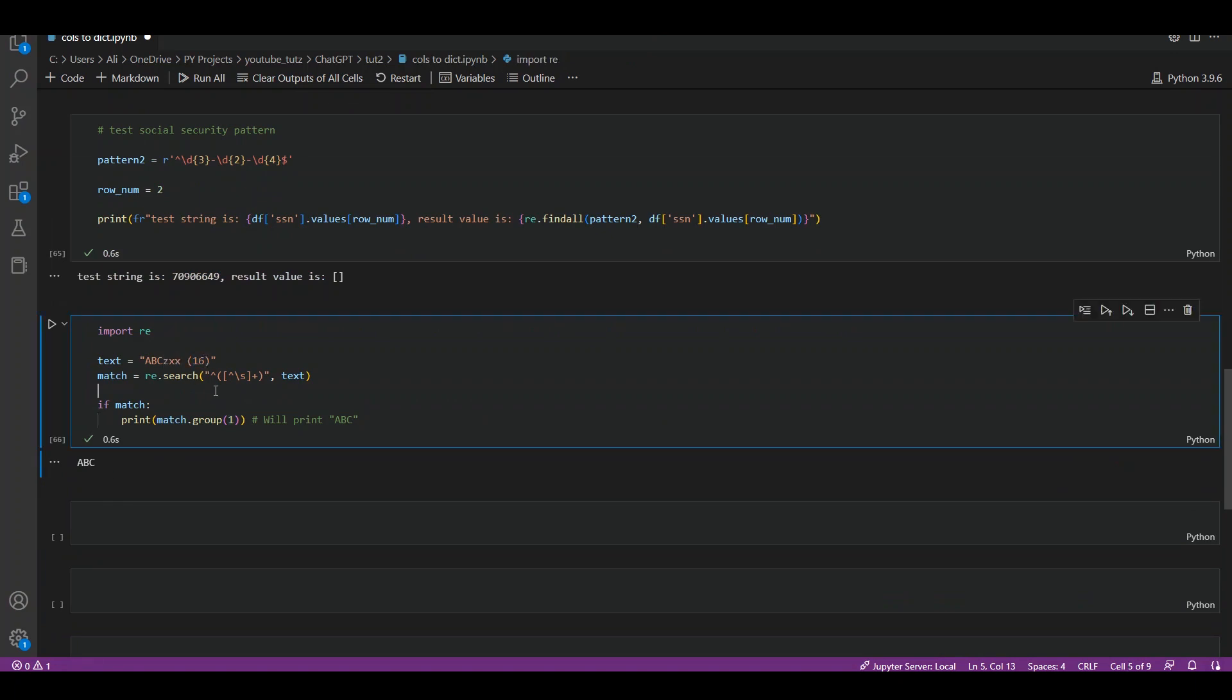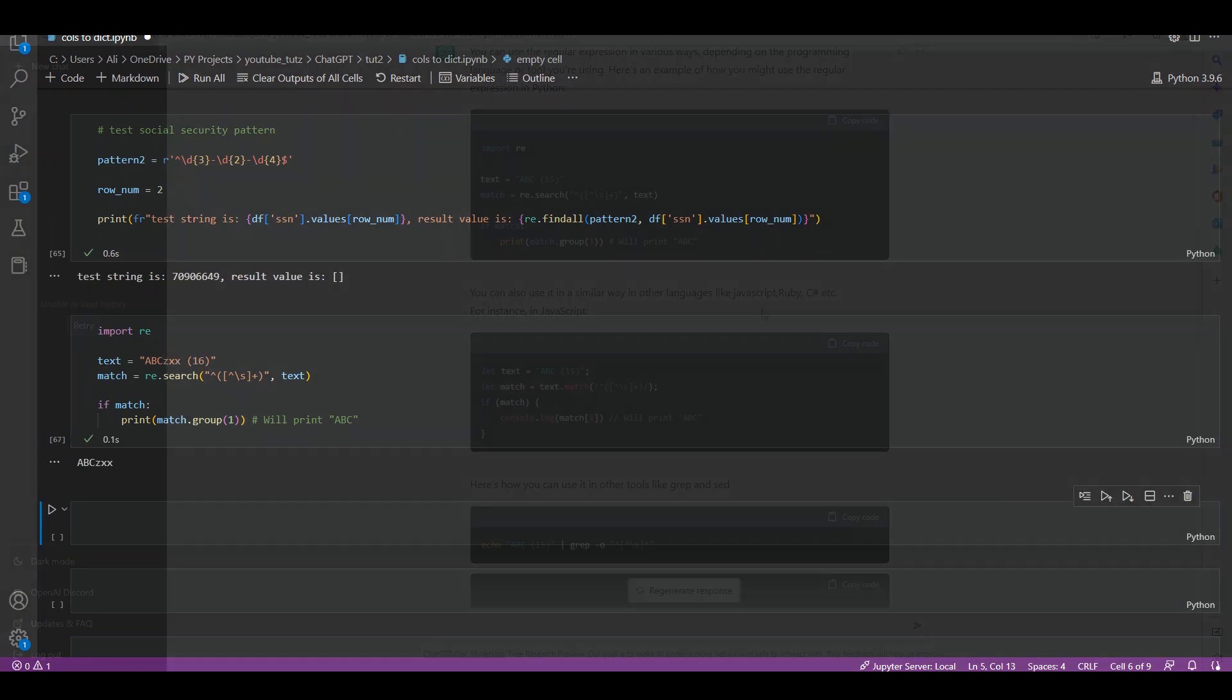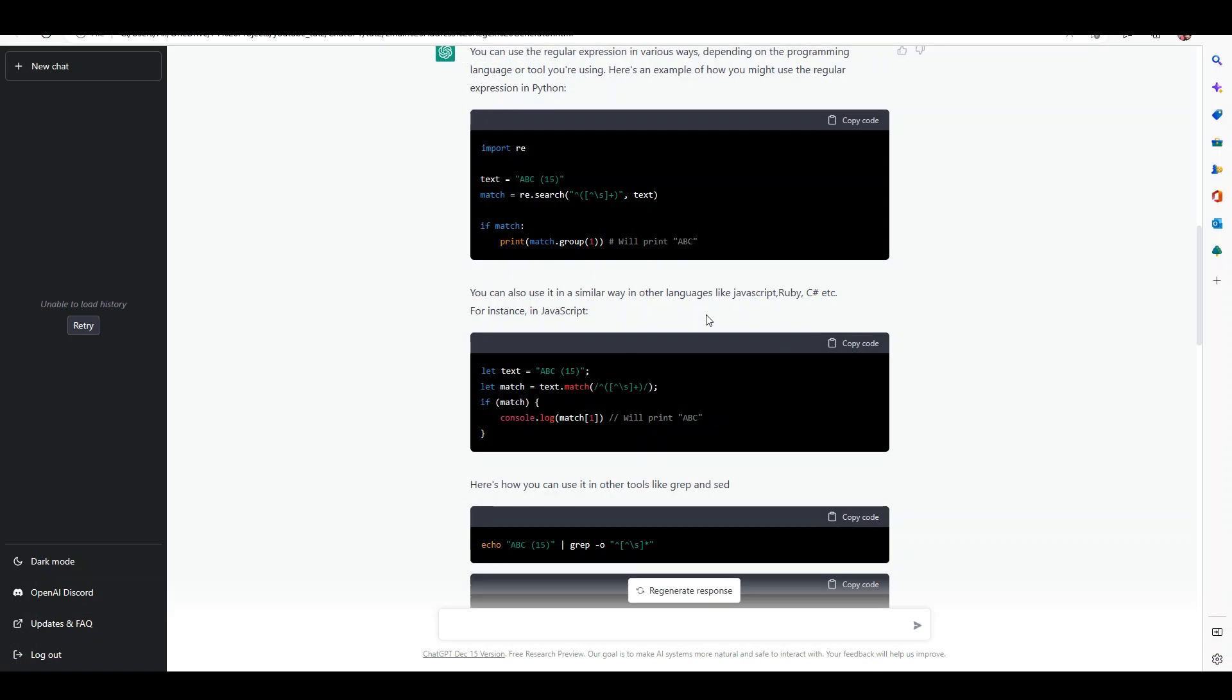If I change this to something like this it should still work, and we can see it's still working. It also says you can use a similar way in other languages, and it has given us an example of how to use it in JavaScript and how to use it in grep and sed.